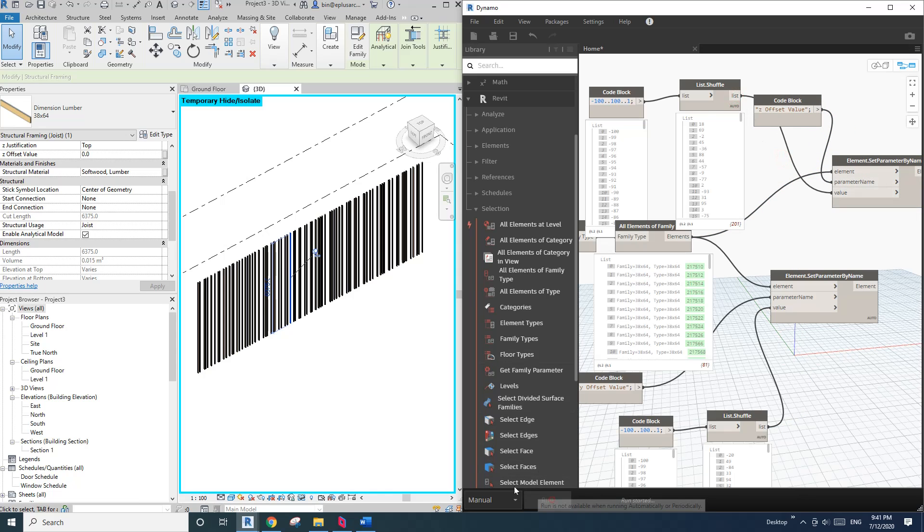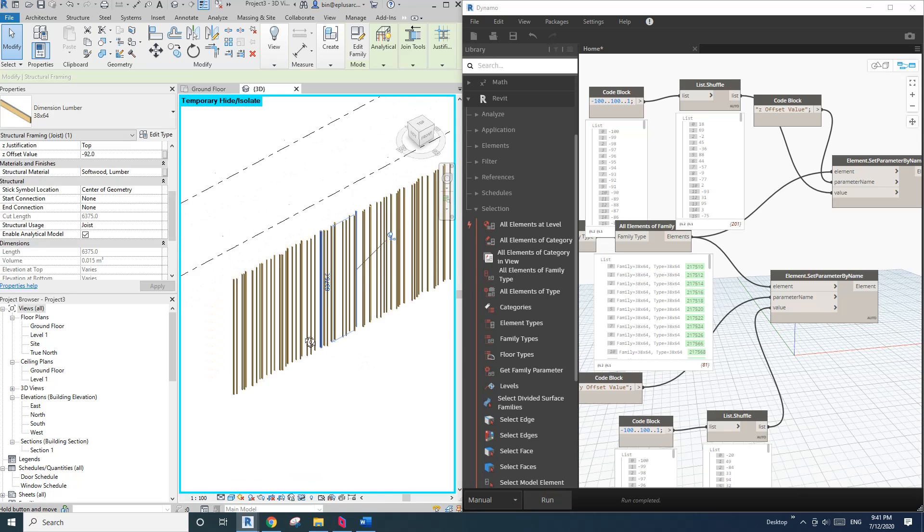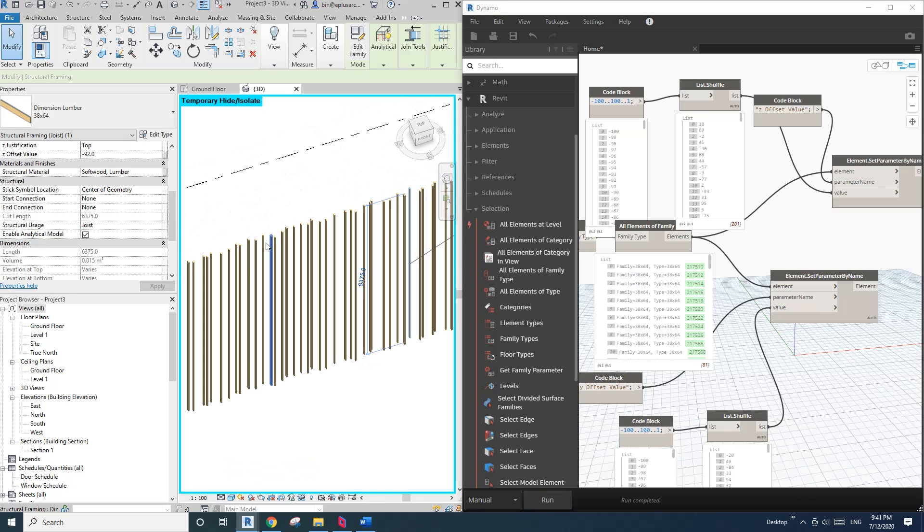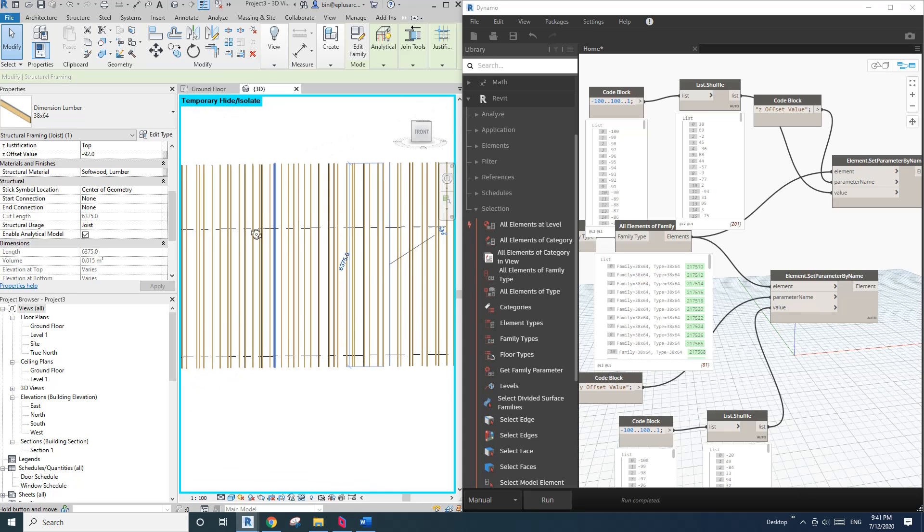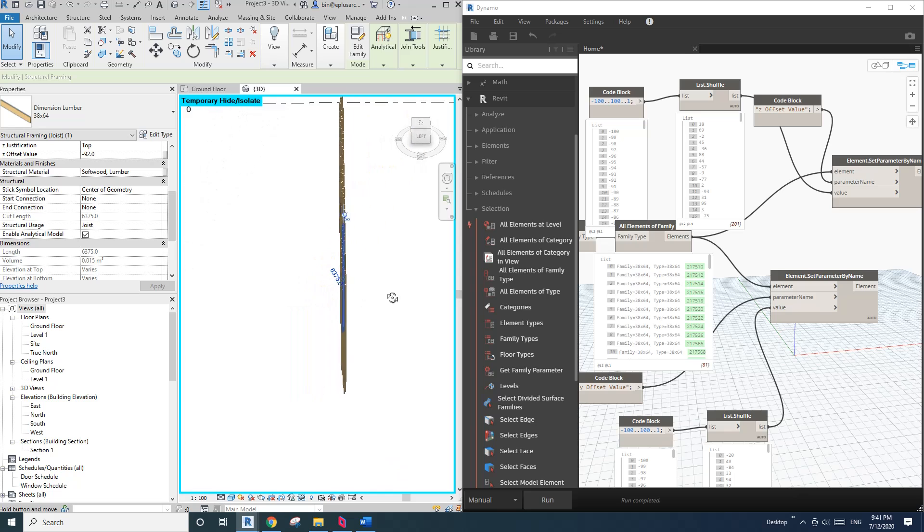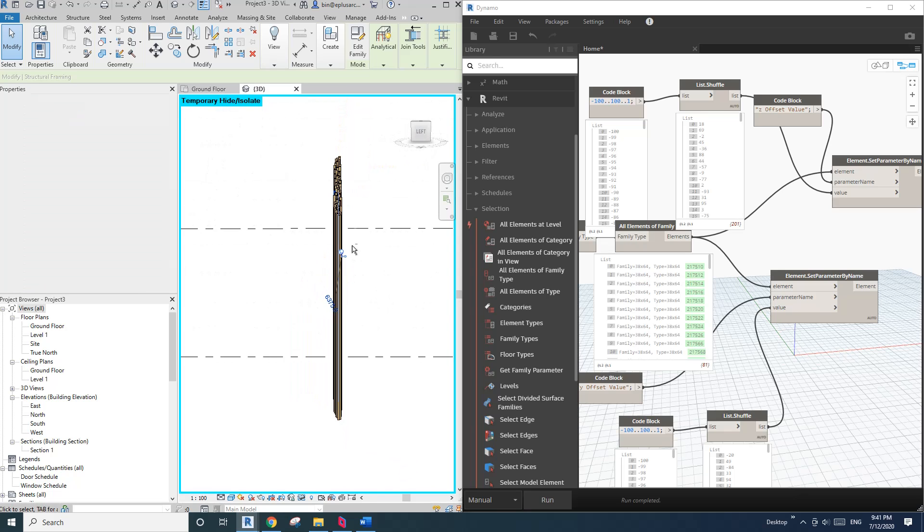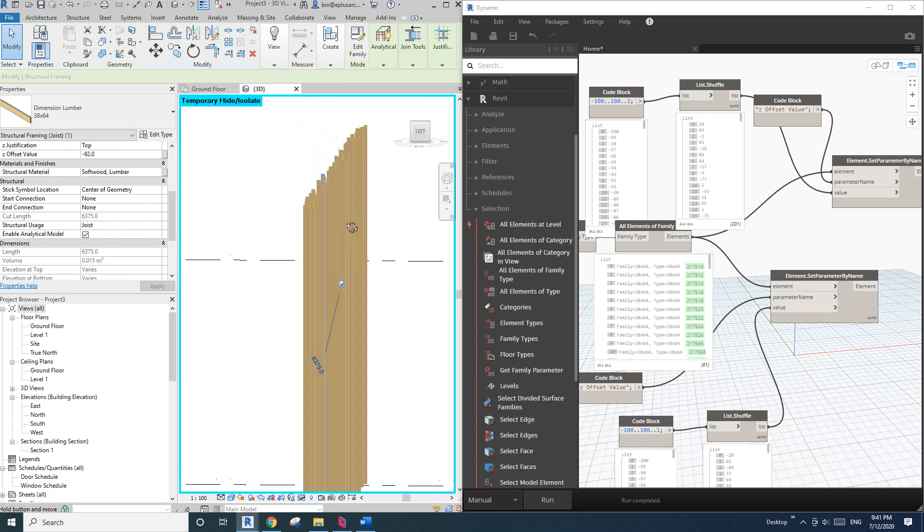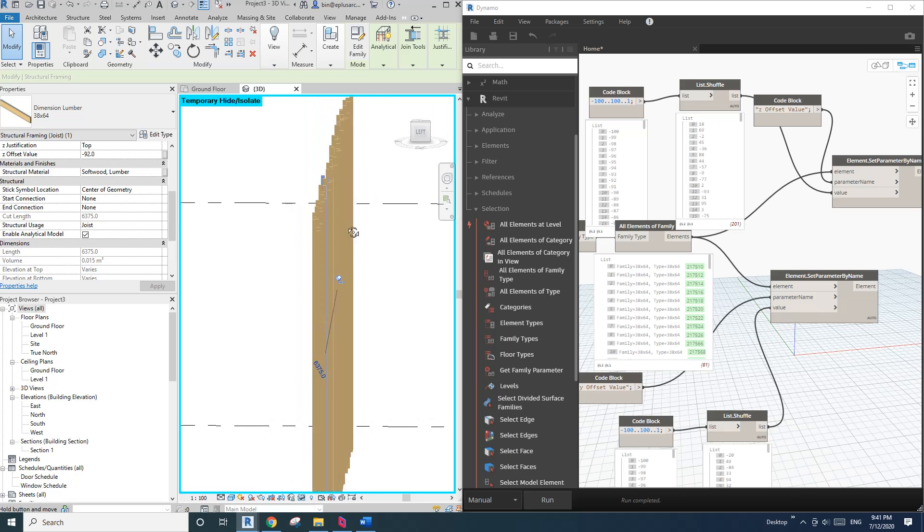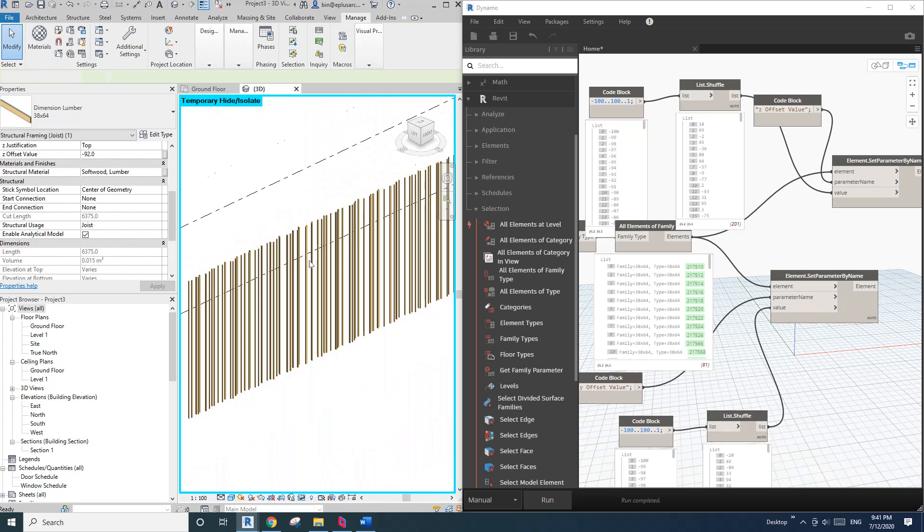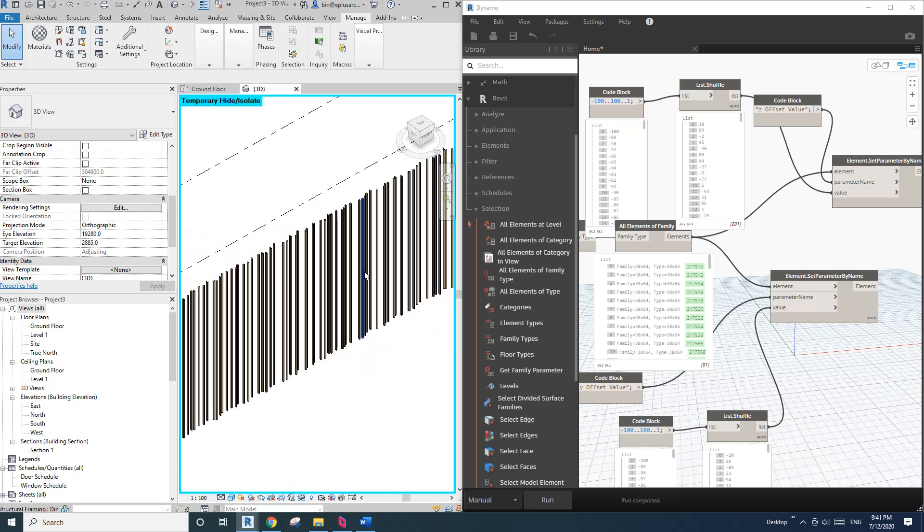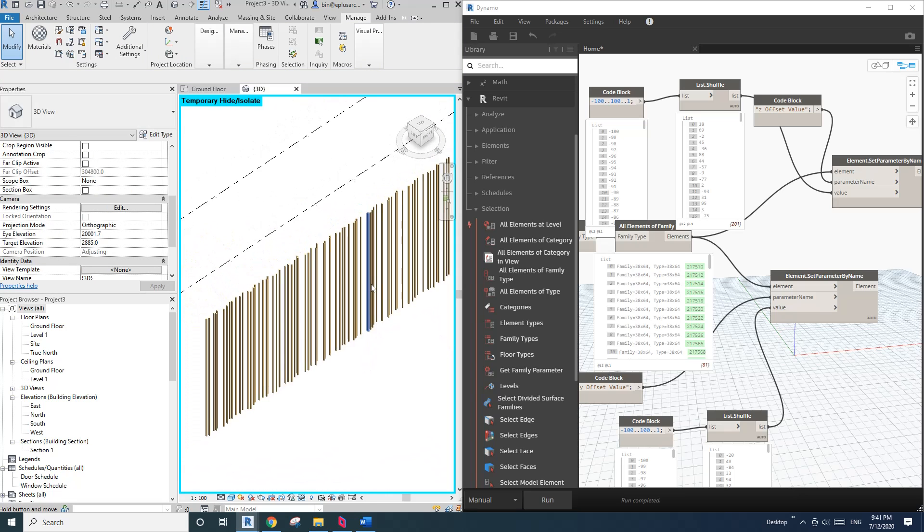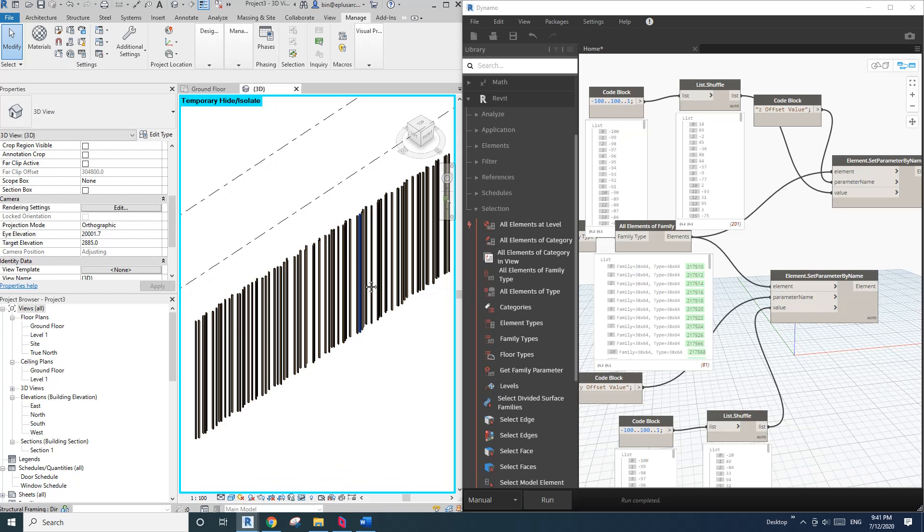So now if I run again, you can see not only the Y direction is random, so if you look at this one, the Z direction is random as well. So that's it. If you have any questions let me know. I'll see you next time, thank you, bye.